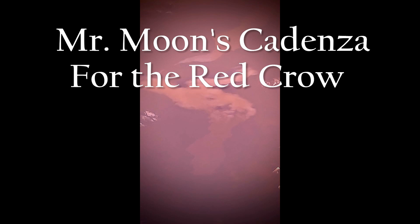Mr. Moon's Cadenza for the Red Crow. What courses through a man with a shadow for a face is a terrible enigma that is no longer his to keep. He wishes, he screams, he grips onto its every fiber.